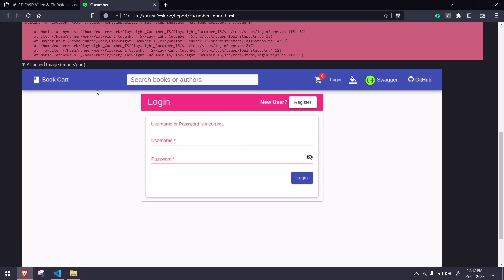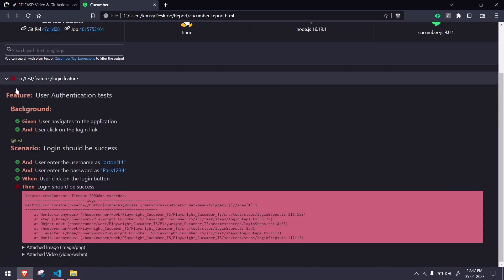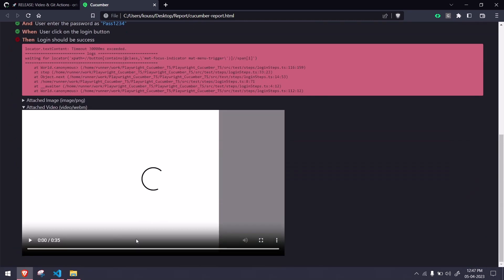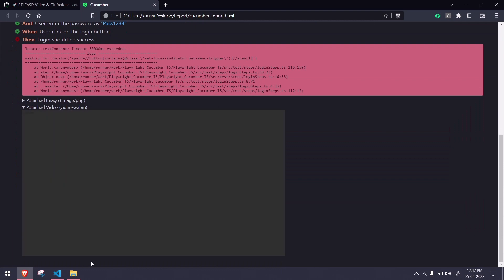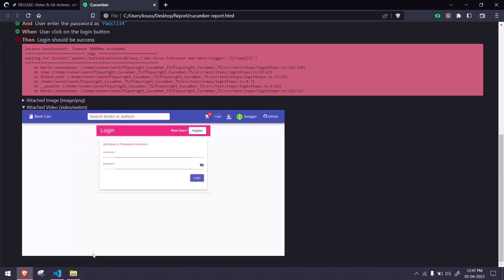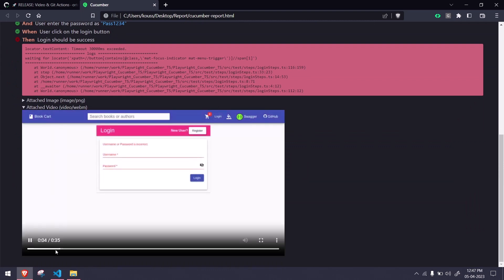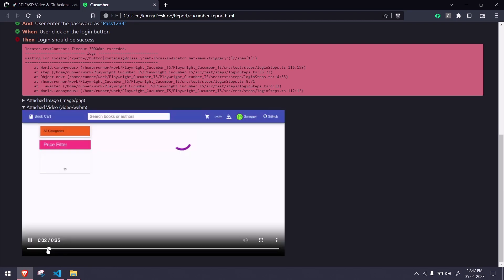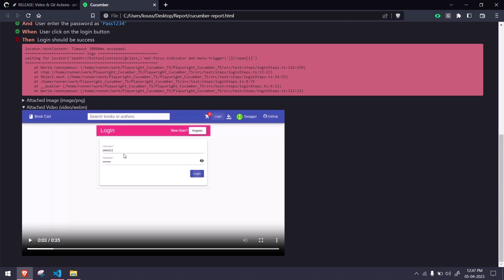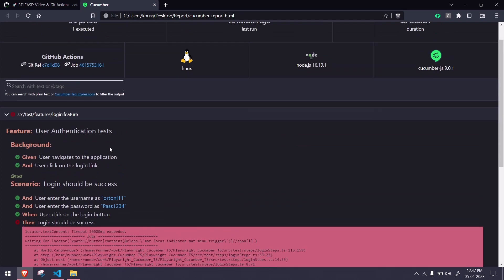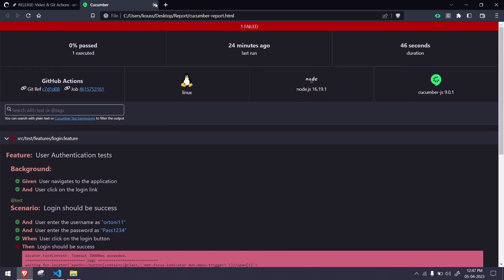Along with that I also got my video. If we go and see here, I can see my video. It's going to basically enter the username as r211. You can rewind and check. It's really fast. Here you can see r211, which is wrong. Intentionally I failed this test case because once it is failed I can see my video as well as screenshot.